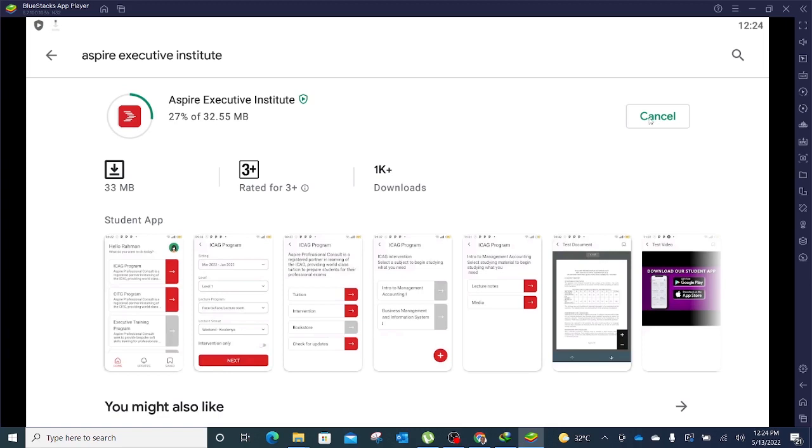Just like I would do on my phone, I just wait for this to install. It's a small app of 33 megabytes, it shouldn't take time to install. Now the installation is done.